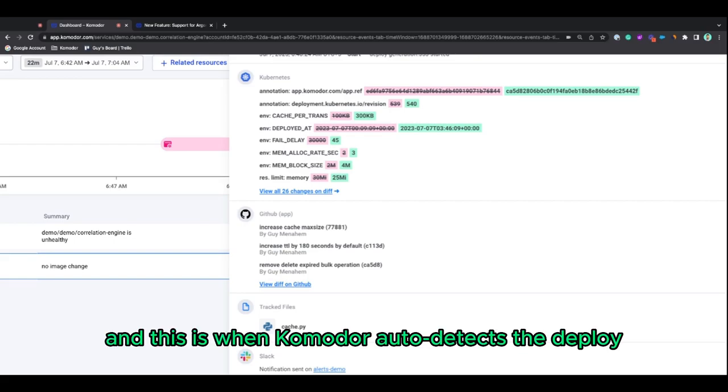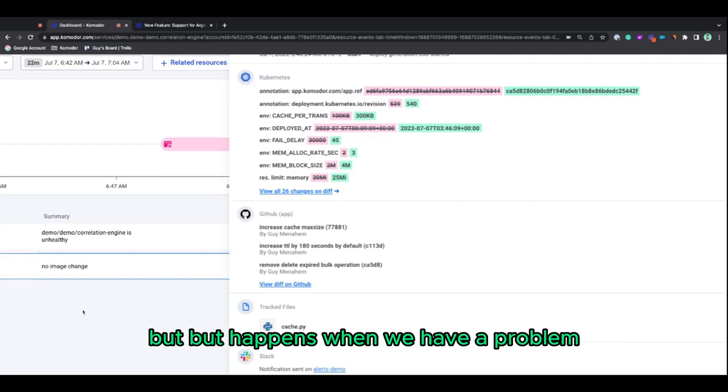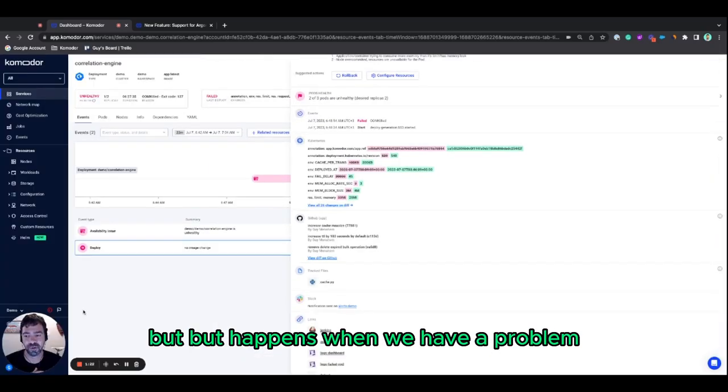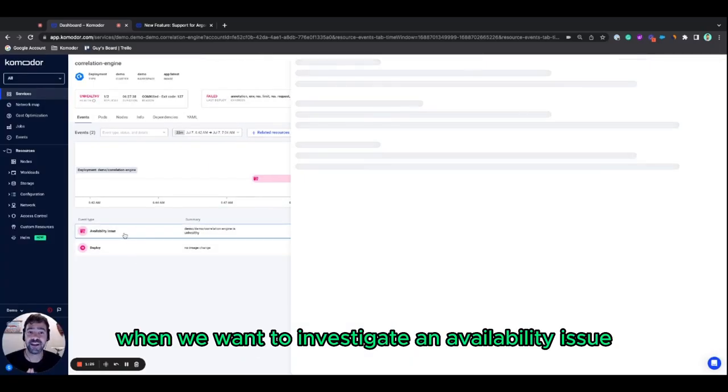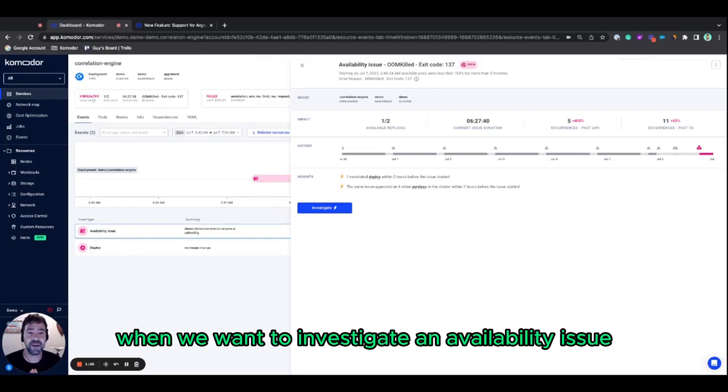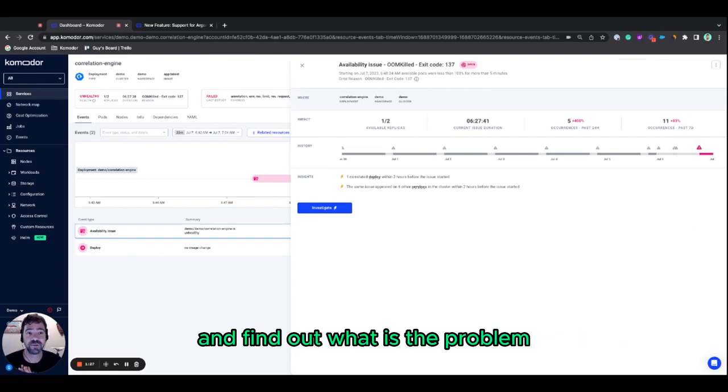And this is when Komodor auto-detects a deploy. What happens when we have a problem? When we want to investigate an availability issue and find out what is the problem.